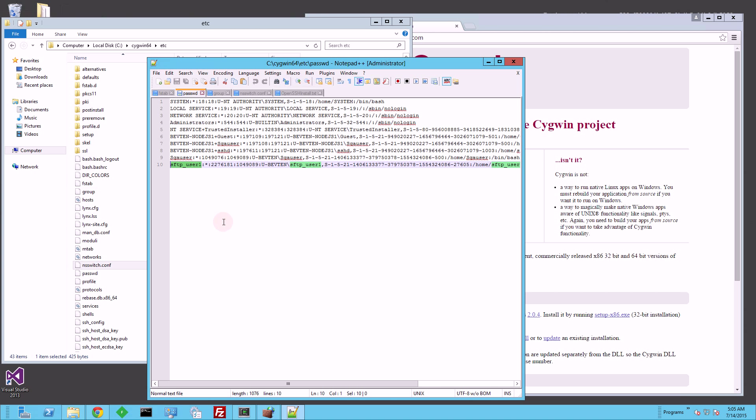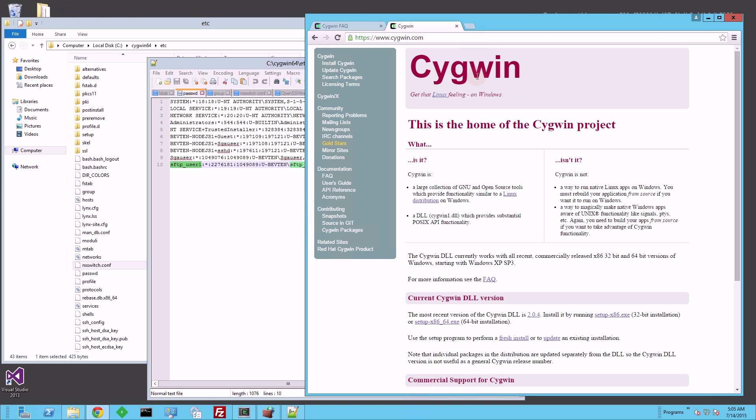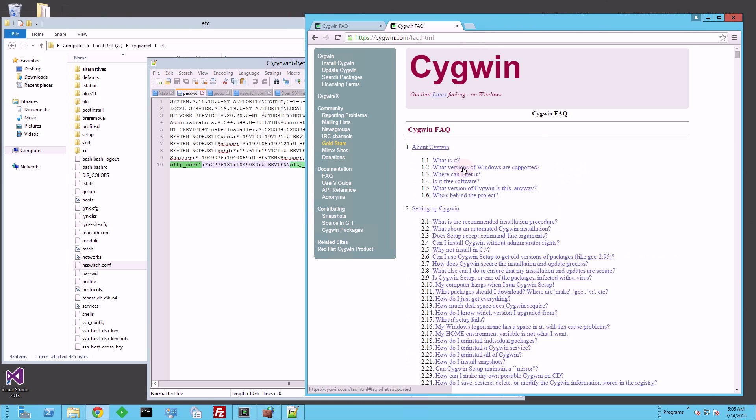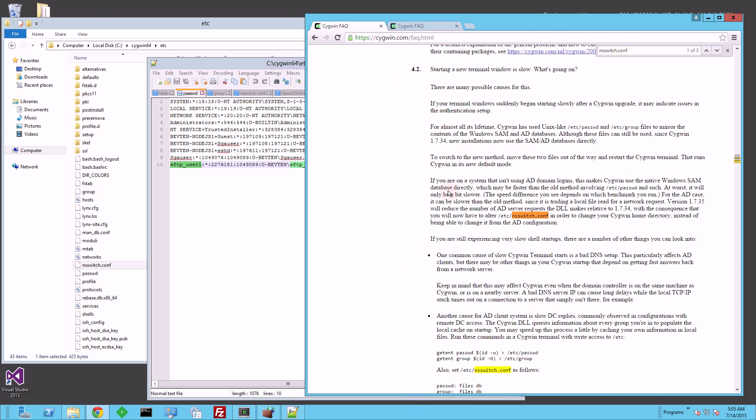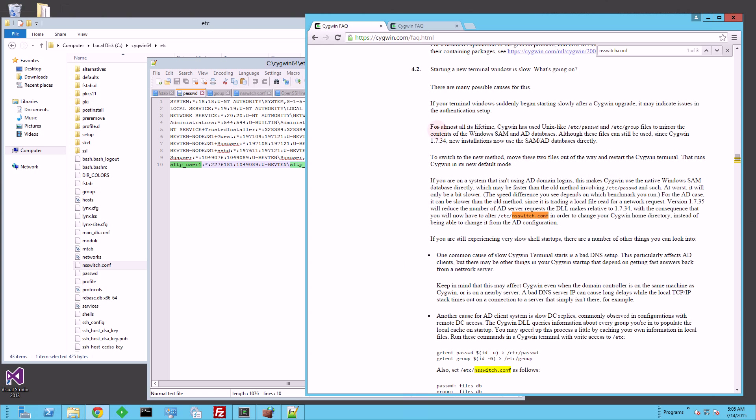And this is actually documented fairly obscurely. If you go on the Cygwin homepage here, there's a FAQ. If I click on the FAQ, there's a series of questions, but let me go straight to where it is. Oddly enough, it's answering the question of starting a new terminal window is slow, and why is it slow. So it explains here,